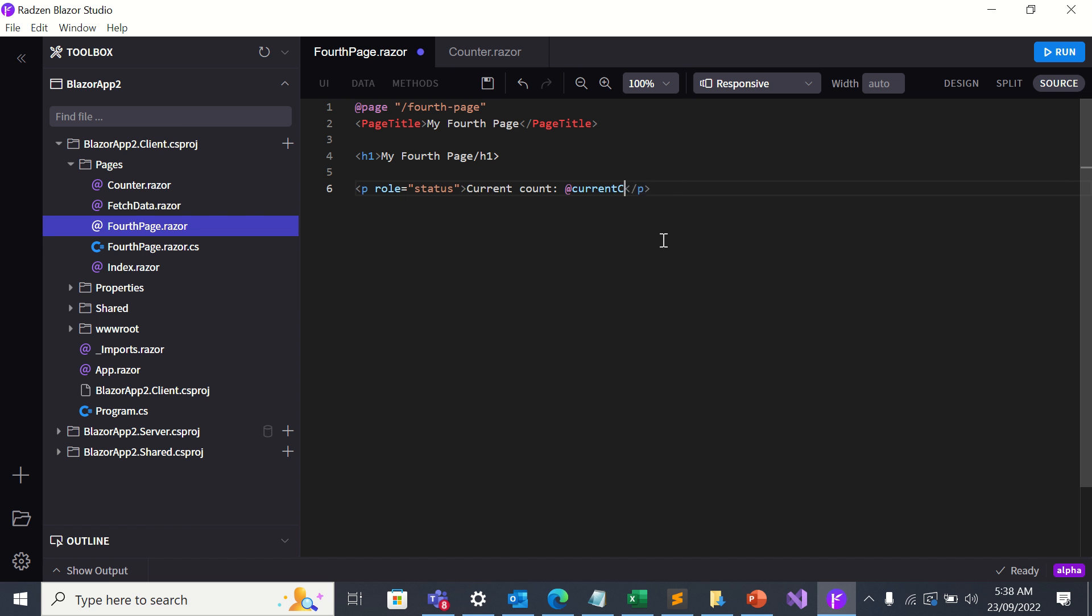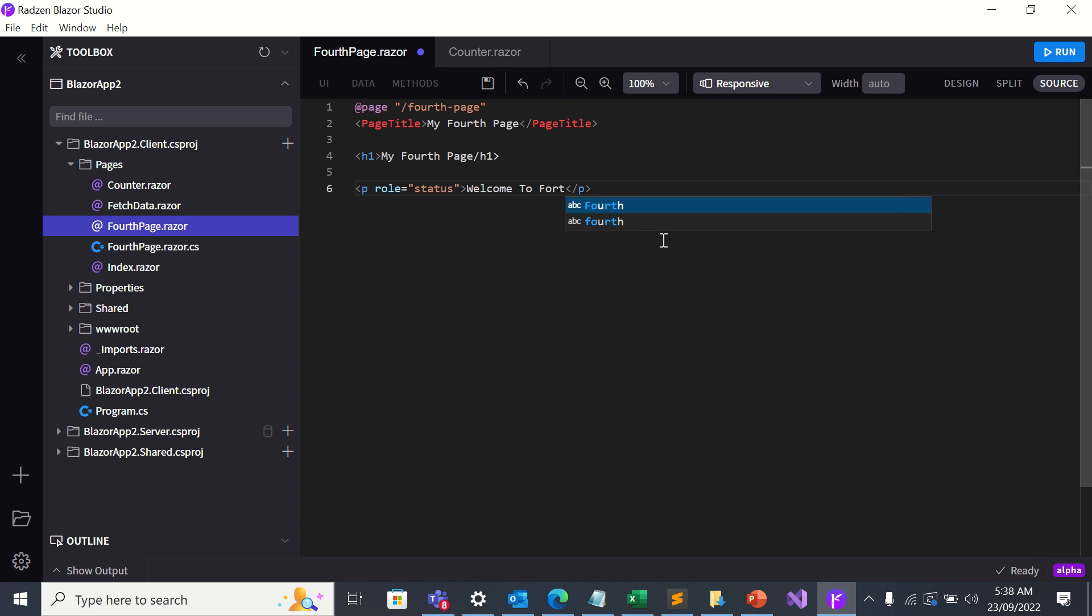This... let's change it to Welcome to Fourth Page.